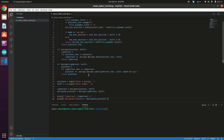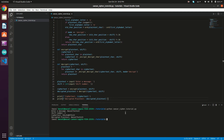Let's test it. Running `python caesar_cipher_tutorial.py` in the terminal, we enter the message 'Basel Tech 123' with a shift of three. The cipher text is displayed, and the decrypted plain text matches the original input. That's it for this tutorial — see you in the next one!